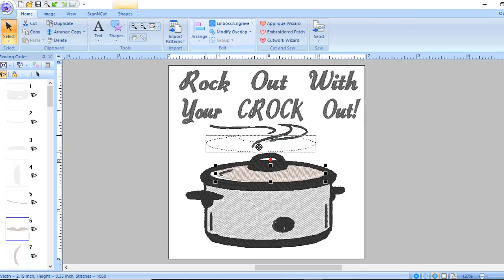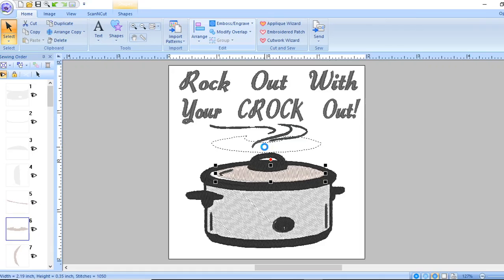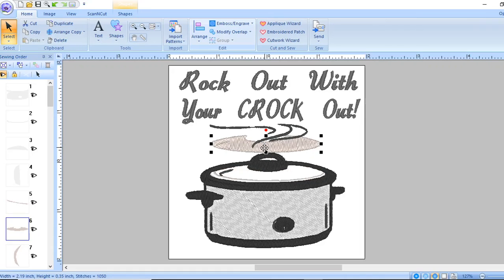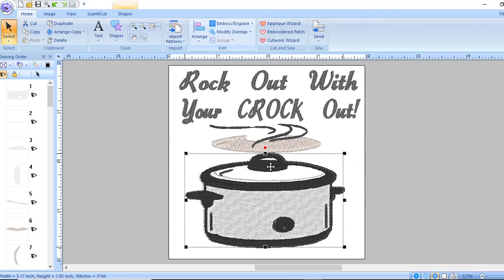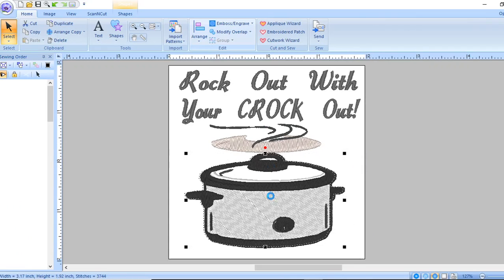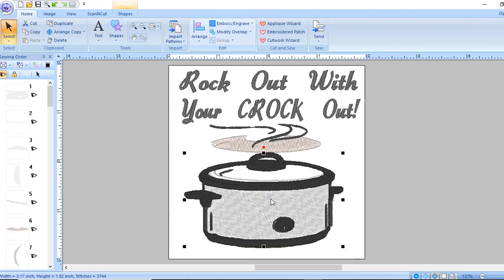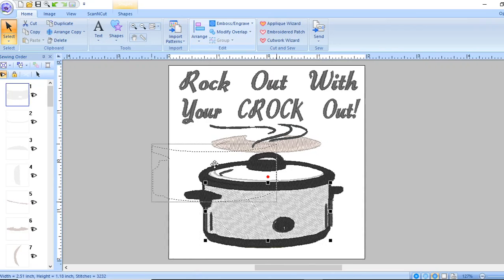Same thing with this whole thing, but click on this piece you can move it if you wanted to.